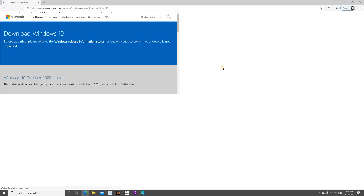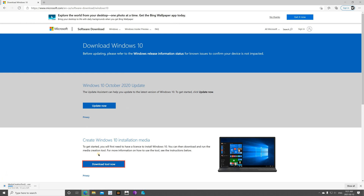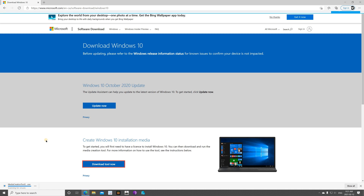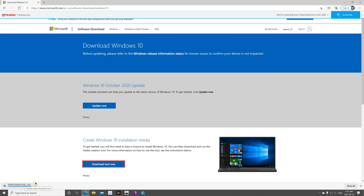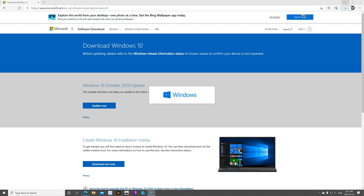Maximize the window, and under 'Create Windows 10 installation media', click on 'Download tool now'. This tool will help you create and download a Windows 10 ISO image. Once it is downloaded, open it and click Yes if prompted.